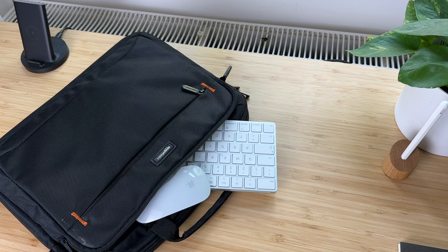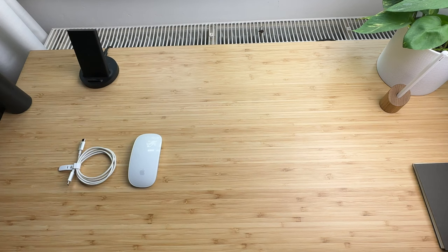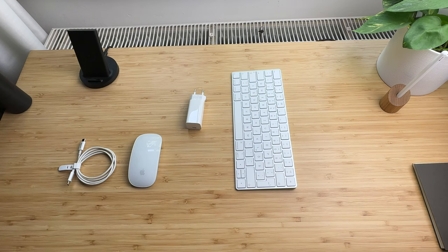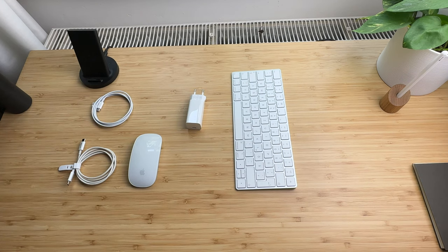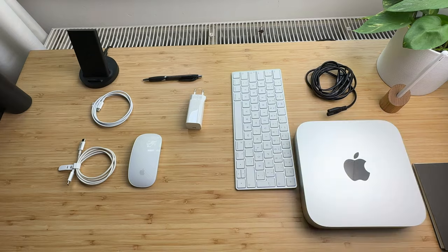Provided there's a monitor at your destination, for example an office. Everything else that the Mac Mini needs fits into the bag: keyboard, mouse, power cable, and of course the Mac Mini. That's all you need.